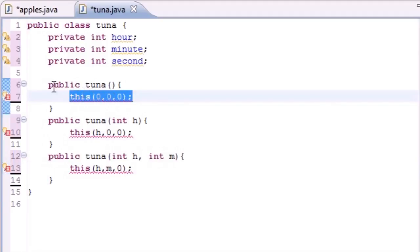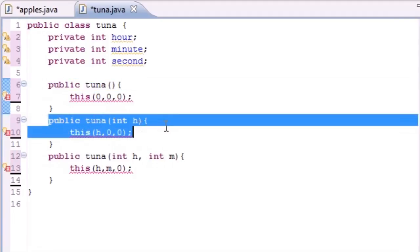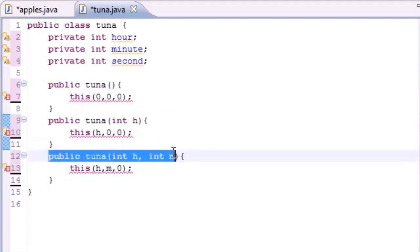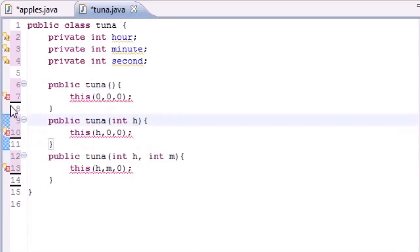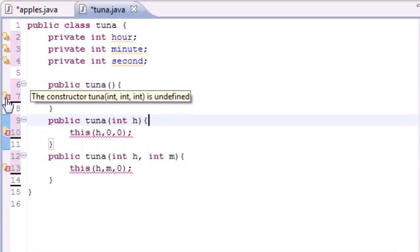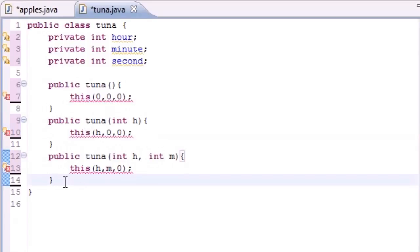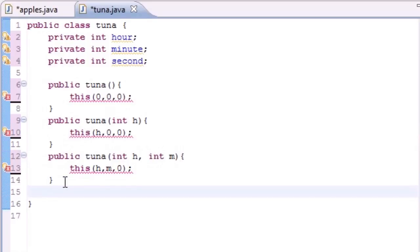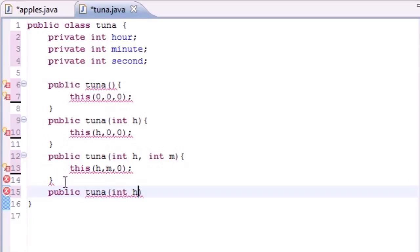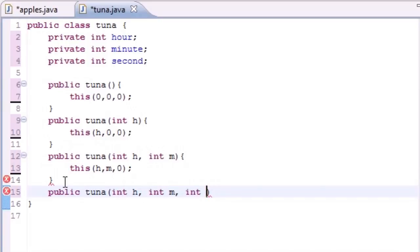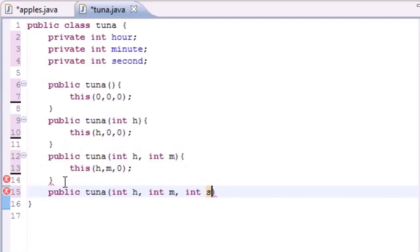When we call this constructor again it looks for one with three arguments, and that's why we're getting errors right now — the constructor Tuna with three arguments isn't defined yet. Every path keeps calling a three-argument constructor that doesn't exist. Let's build it: public Tuna(int hour, int minute, int second). Once we add it, all the errors disappear.